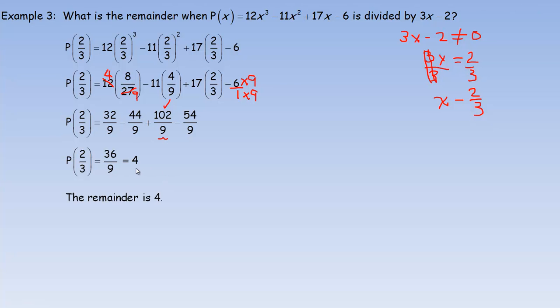So the remainder is 4 in this division. Since the remainder is not 0, we would not say that 3x minus 2 is a factor. If it were 0, then it would be a factor. And that's the end of the lesson.